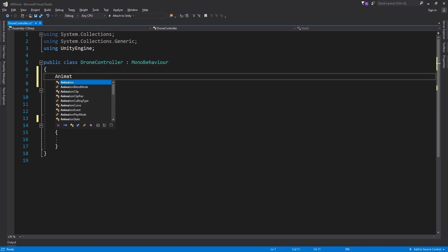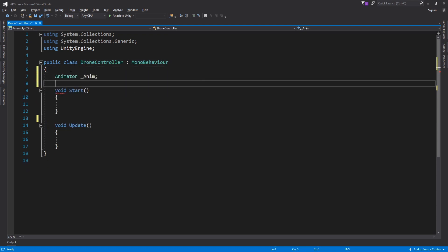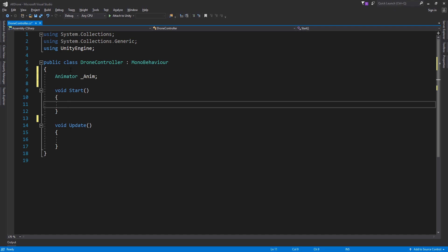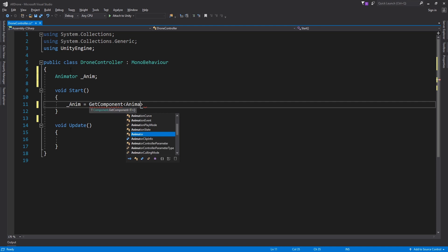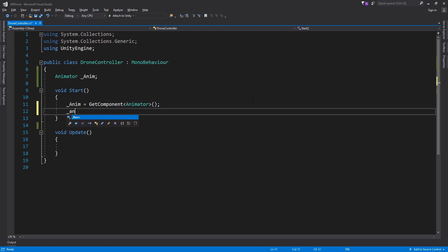Create a variable to hold the animator controller. Set the value of takeoff to true.